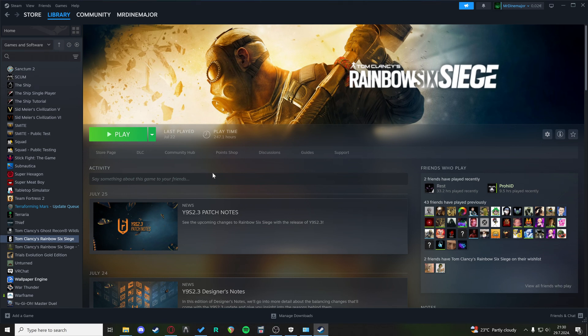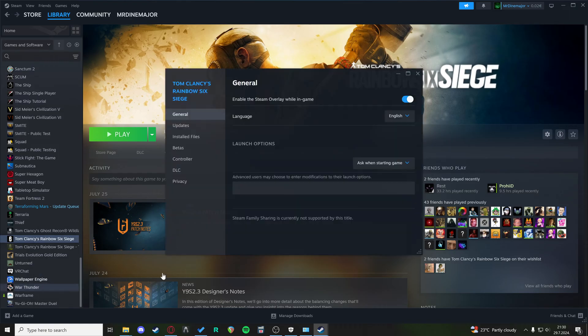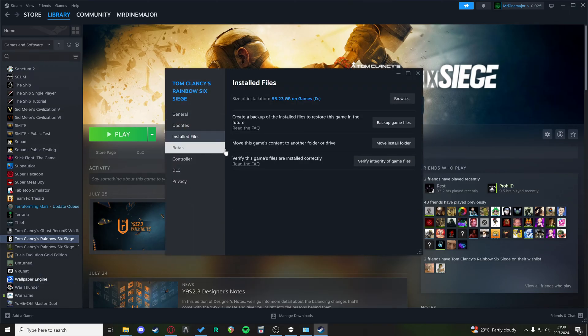Hi, if you're having connection errors with Rainbow Six Siege, these are a few steps you can take to try to fix that. The first step is going to your Steam, going to properties of Rainbow Six Siege, then going to installed files and verify the game files are installed correctly. Basically, verify integrity of game files.